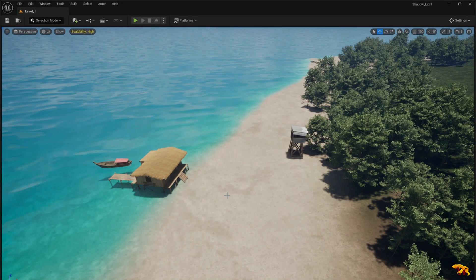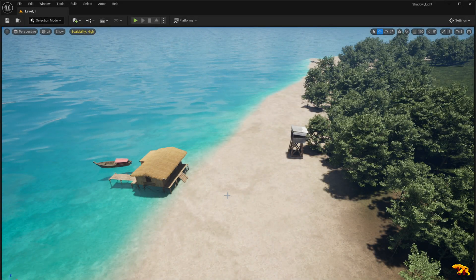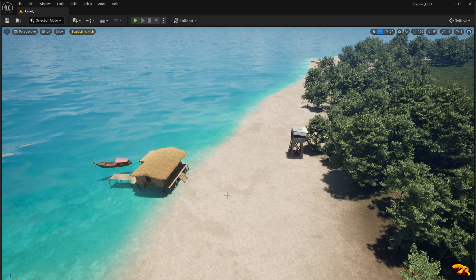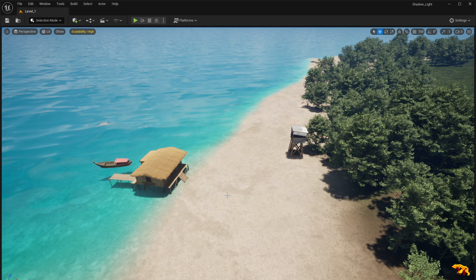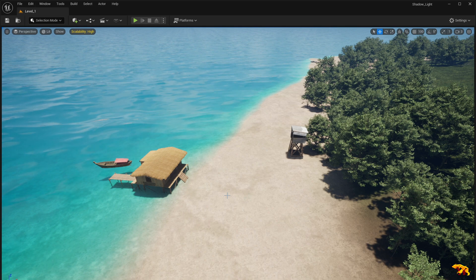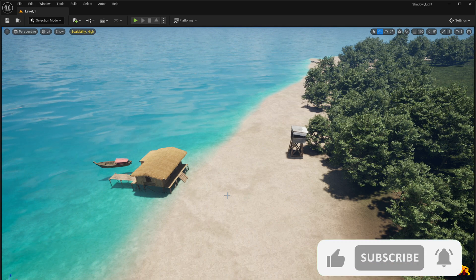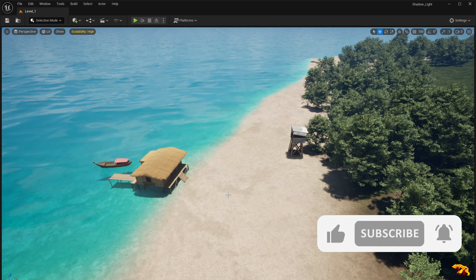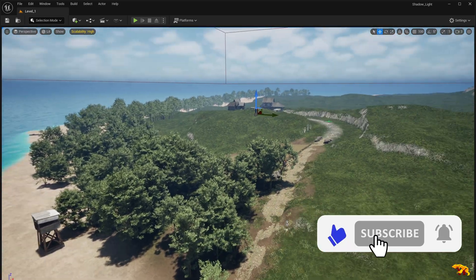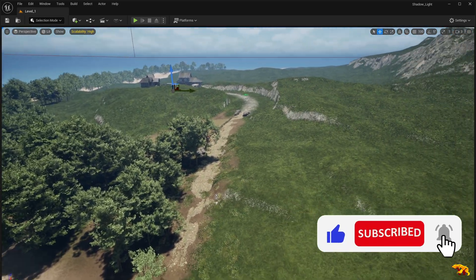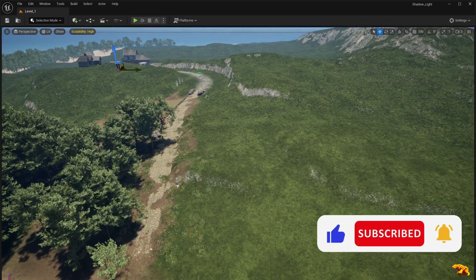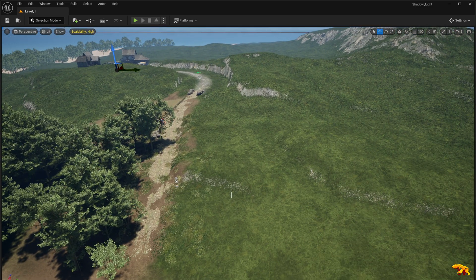Hello everyone, welcome back to a brand new devlog in Unreal Engine. So we made a lot of changes since our last devlog. We gave a huge makeover to our landscape.